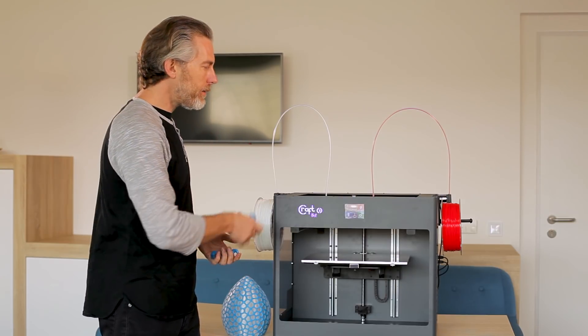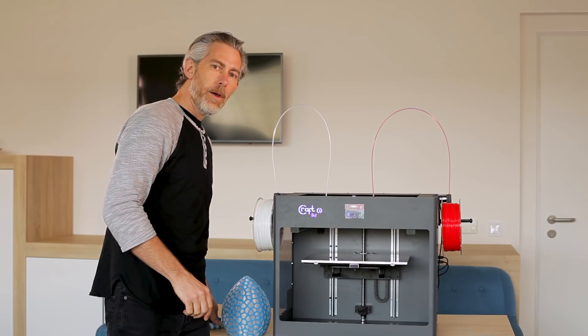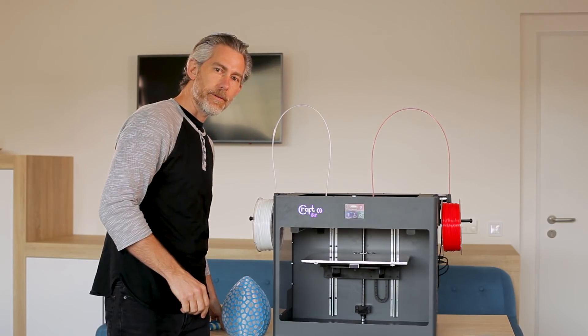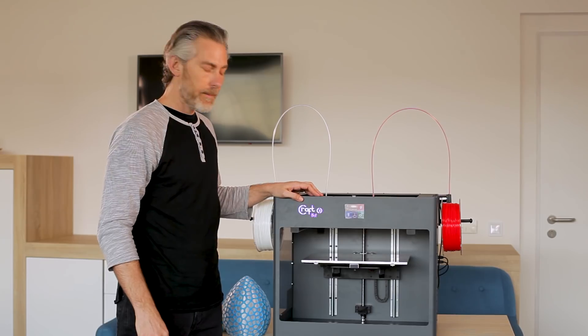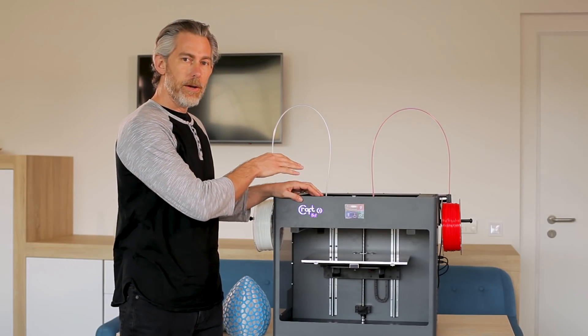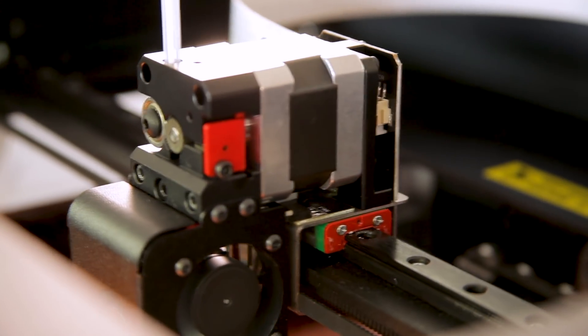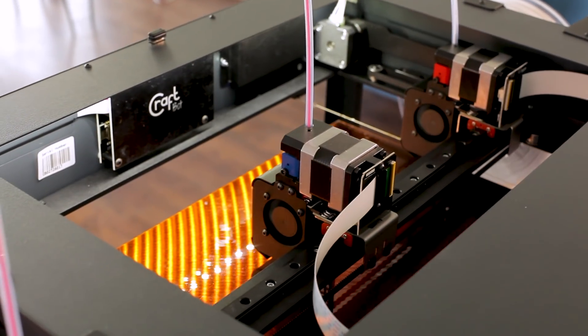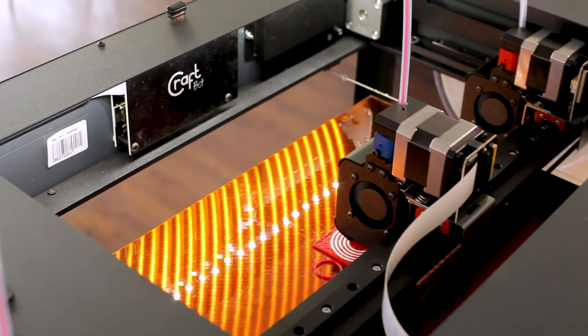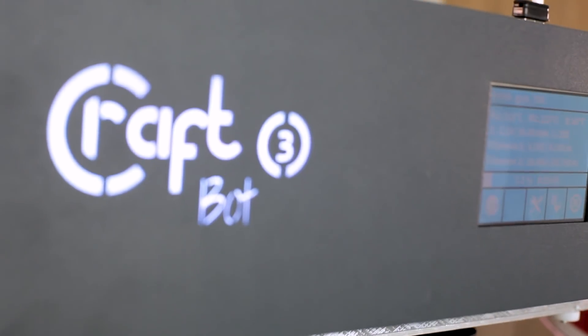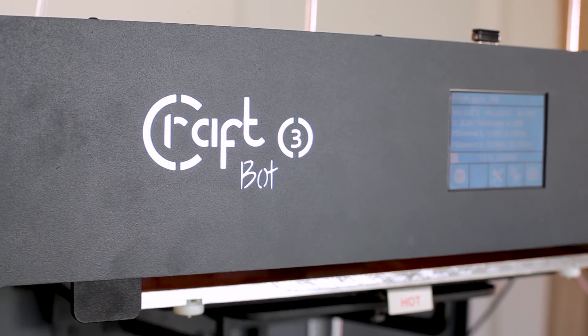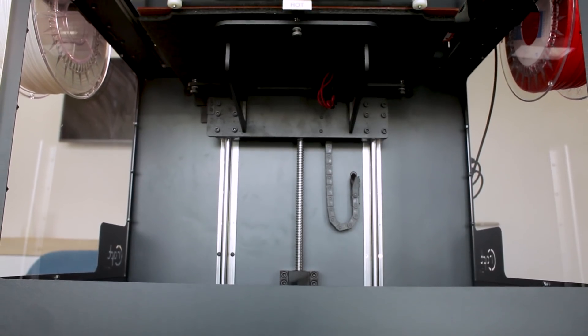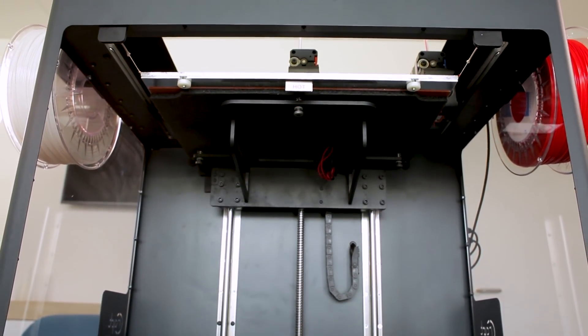Now in addition to the filament monitoring system and the two independent print heads we've also added several additional features to the CraftBot 3 that make it unique. We've added a brand new quieter motor control system. We've also added complete metal hot ends on both print heads. We've introduced the new multi-color LED light so that you know what's going on with the printer and we've added a new ball screw and rail system for increased accuracy.